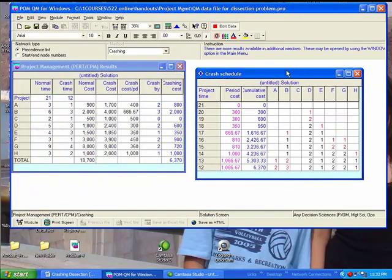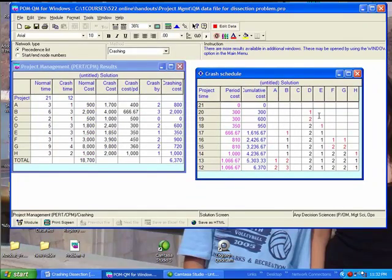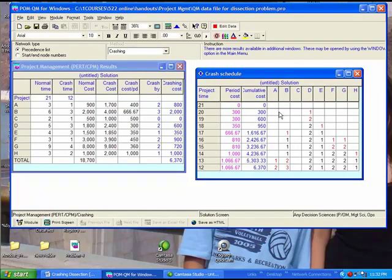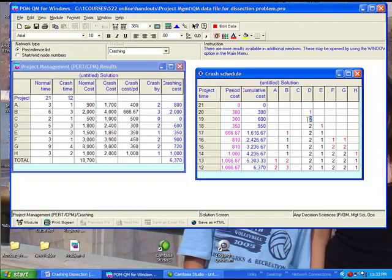Okay, so what does it take to go from 20 weeks to 19 weeks? Again, look in that row, compare this row to the row above it. Compare the row for 19 and 20 weeks, these two rows. The only thing different between those two rows is that activity D had a 1 under it before, now it has a 2. So that means that to go from 20 weeks to 19 weeks, activity D must be crashed one more week.